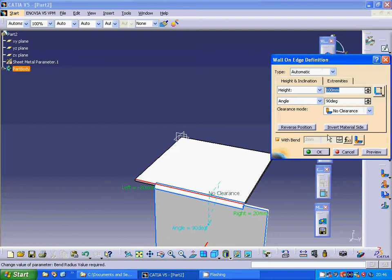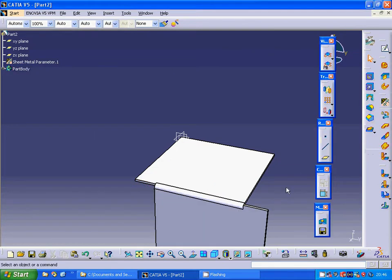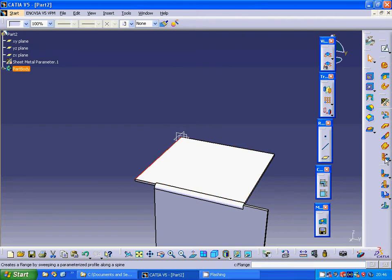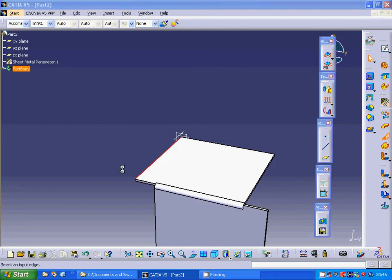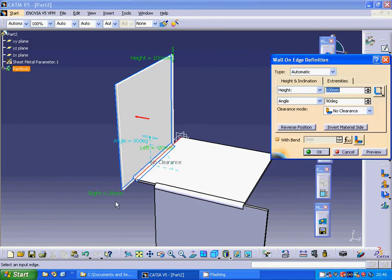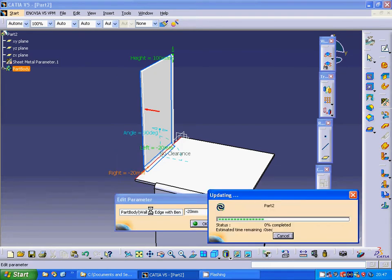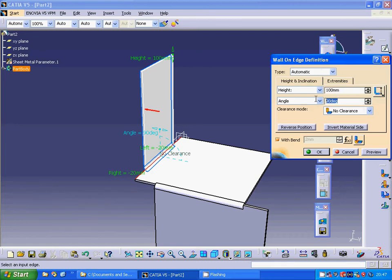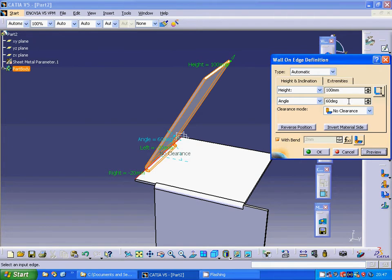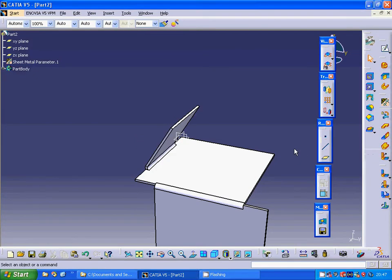Select OK. Now I am going to make another wall on edge — it is 20, and this I am using minus 20. I am going to make it as 60 for the preview, or you can make it 50. Then I am going to select that face.